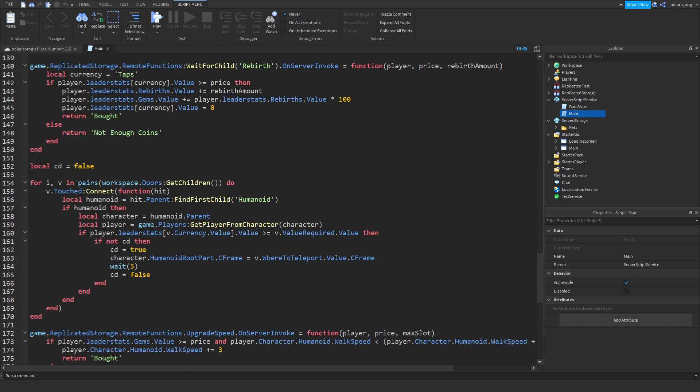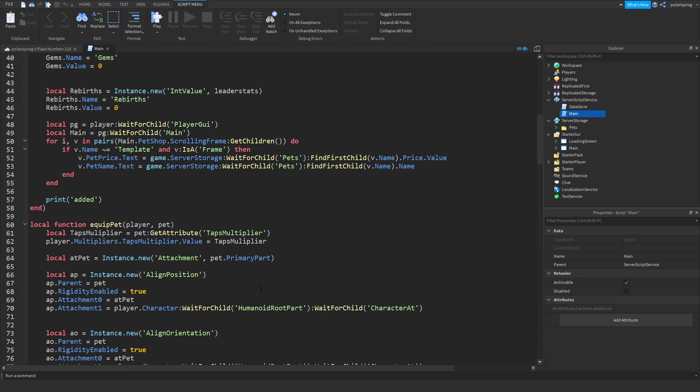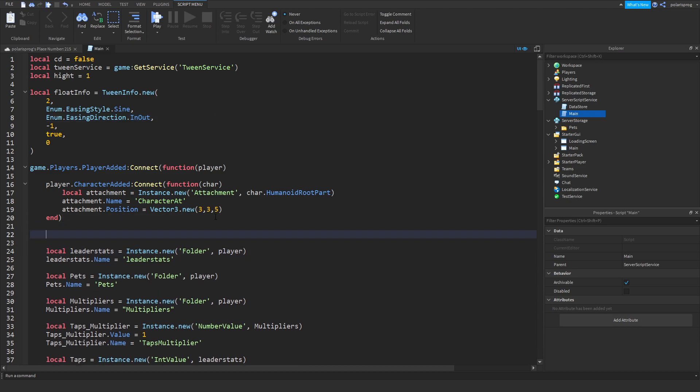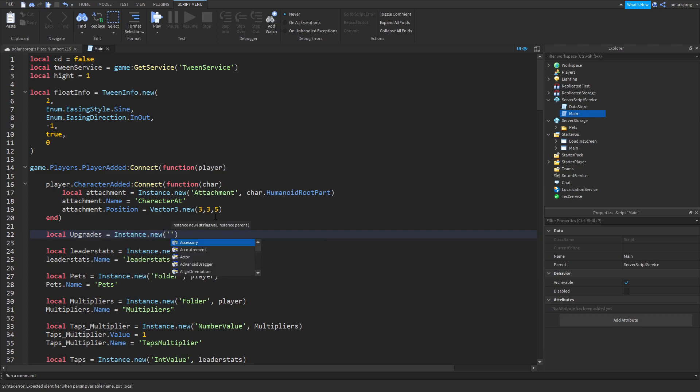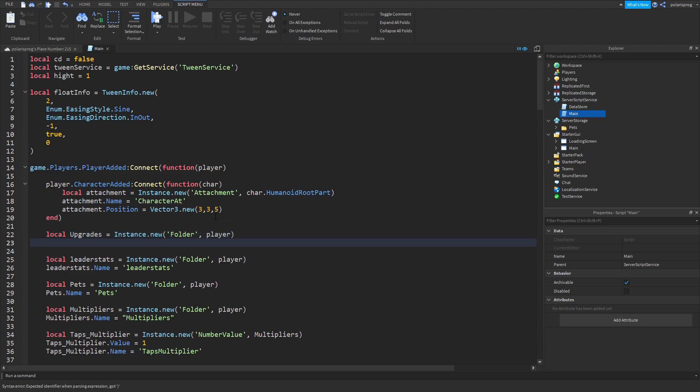Inside of your player add event we're gonna create a folder. So local upgrades is equal to instance.new folder.